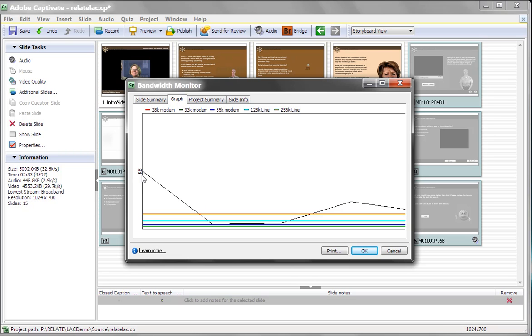So as you're building your pieces, you can determine, do I want to have one video? Maybe I want to break this into two or three videos. So the bandwidth demand as people access the course is lower. If you can level load that a bit, you won't have the spikes in the initial loads.